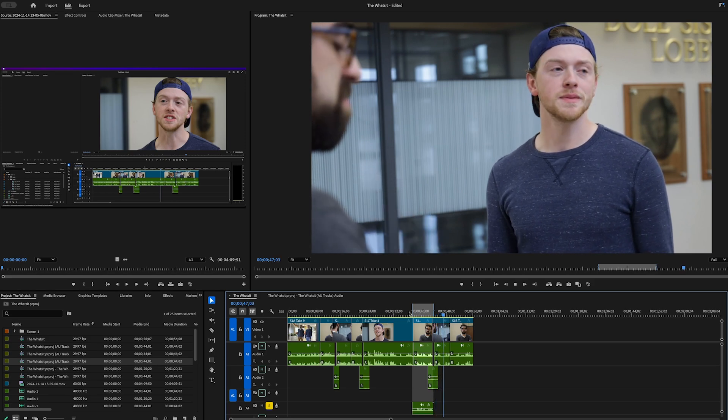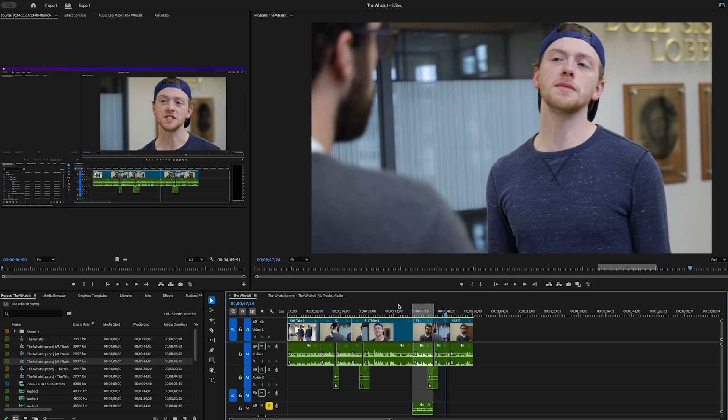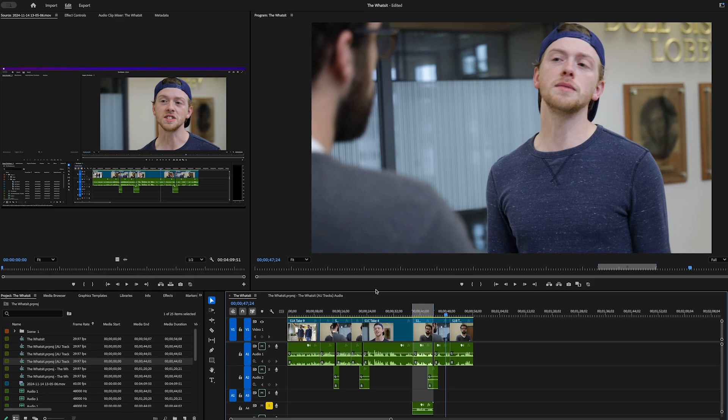So there you go. That is the process to do your ADR replacement starting in Premiere, sending out to Adobe Audition, where, again, you can tweak it, you can refine it, you can put your EQ, whatever else you need to do to it, and then send that file back to Premiere and have a perfectly dialogue replacement project. I know that's kind of quick, but if you have any questions, please let me know. And until next time, take care.